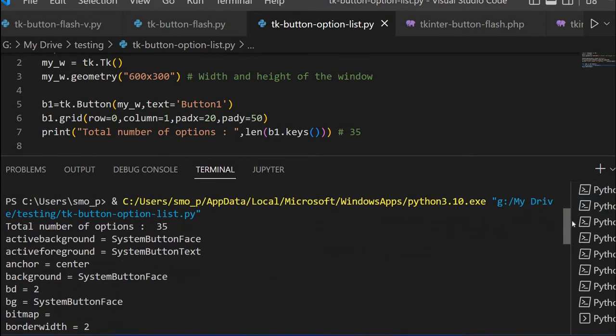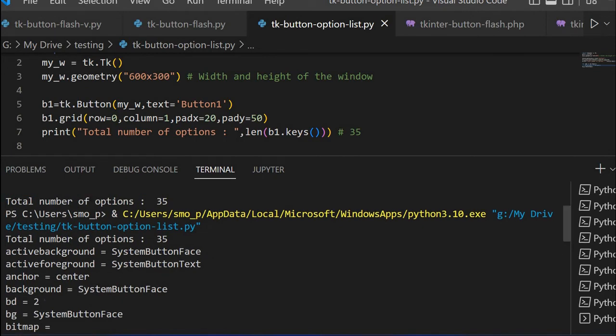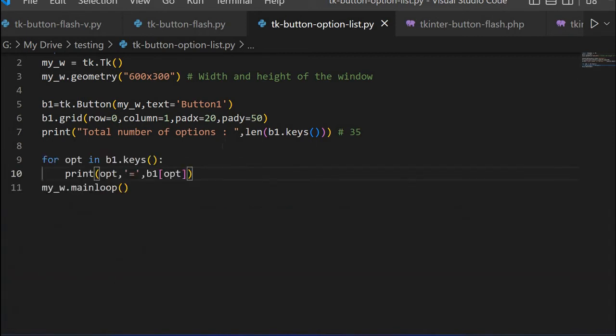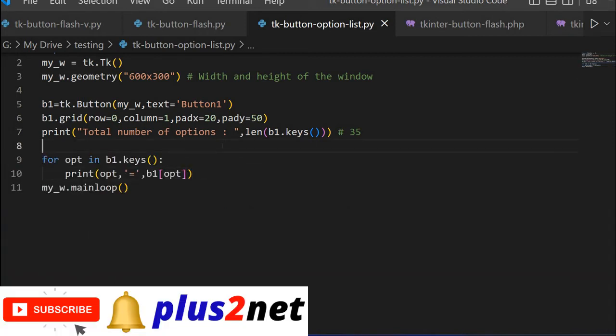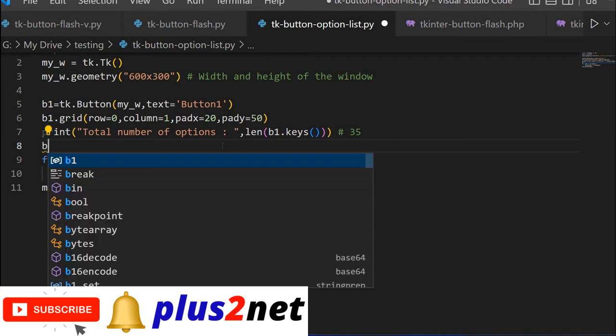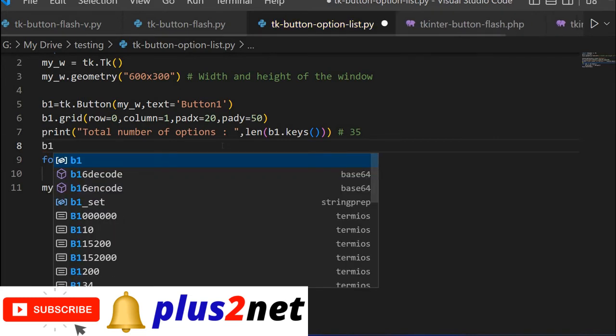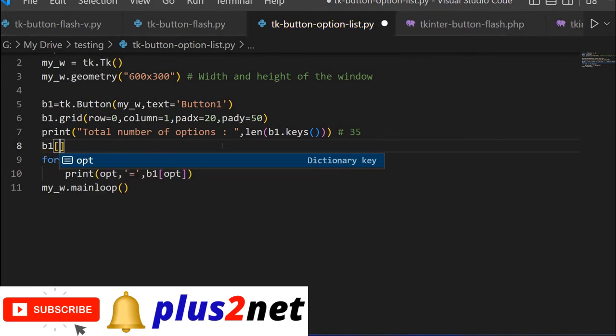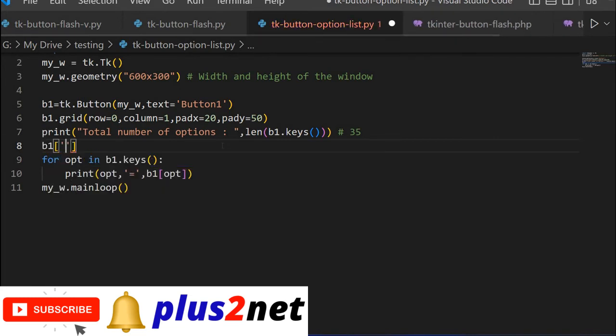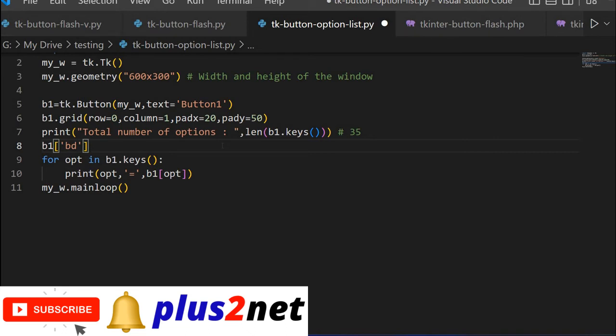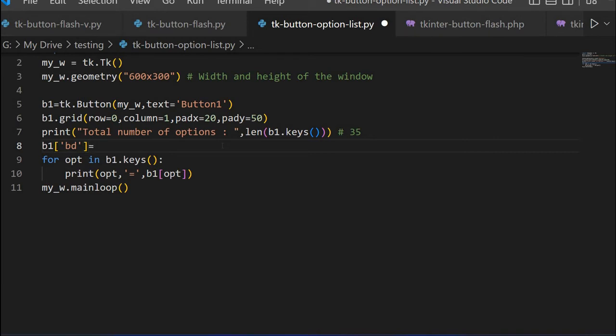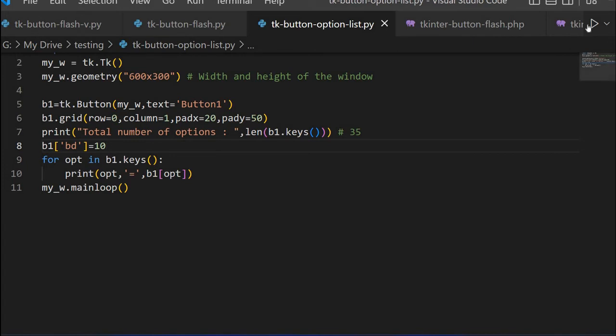Now let us just change one of the values. See this is the simplest one, border width is 2. Now let us change the border width. I will just close this and change the border width and then display it. I will say b1 border width, it is by default 2, let us make it 10. Once I am making it 10, let us see how this affects.